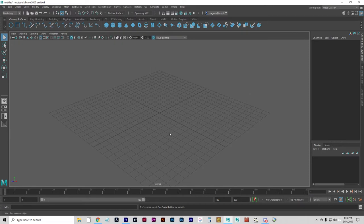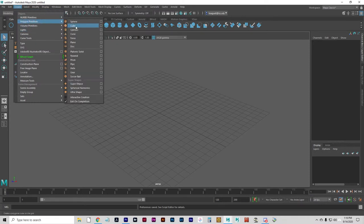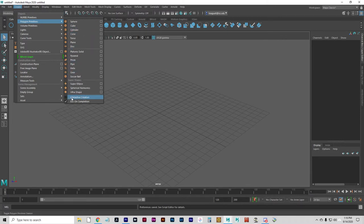Turn on Interactive Creation for Primitives — off, actually, turn it off. So, Create Polygon Primitives, Interactive Creation — mine is already checked off. If yours is checked on, click it. If it's not checked, just leave it.